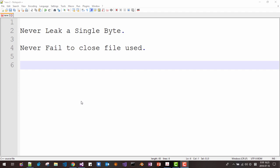Hi, my name is Thomas Kem. In this session, I am going to talk about two things. The first is never leak a single byte, never leak a memory resource while developing your program. And the next thing is never fail to close file use or database connection use.